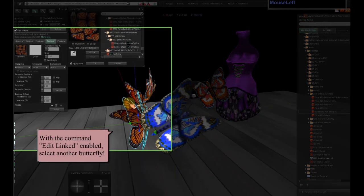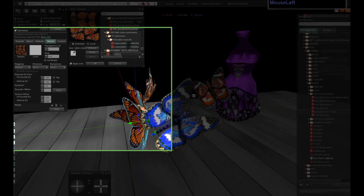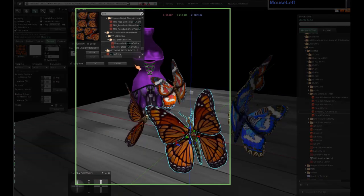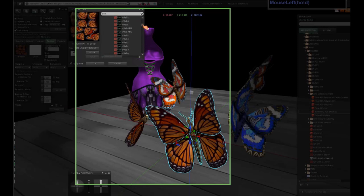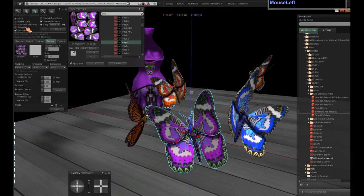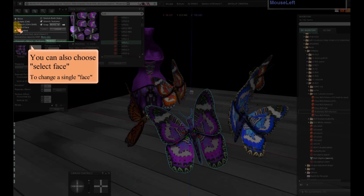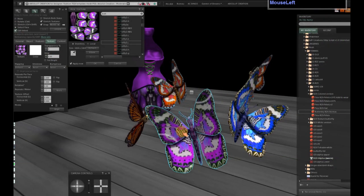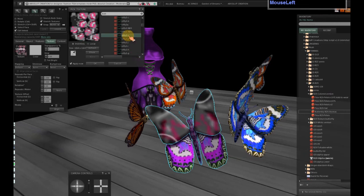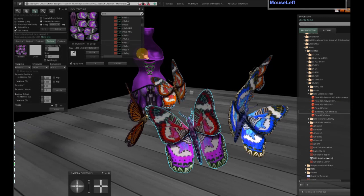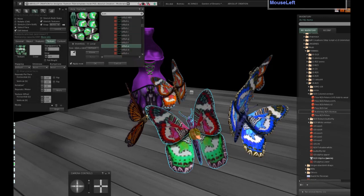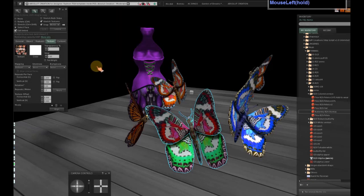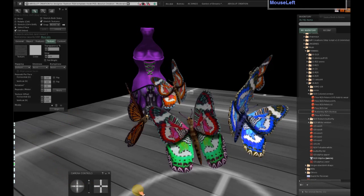With the command edit link enabled, select another butterfly. You can also choose select face to change a single face. A mesh butterfly has four different materials.